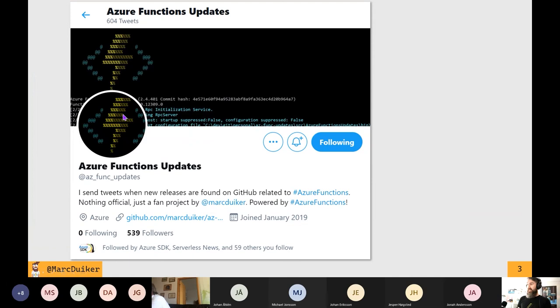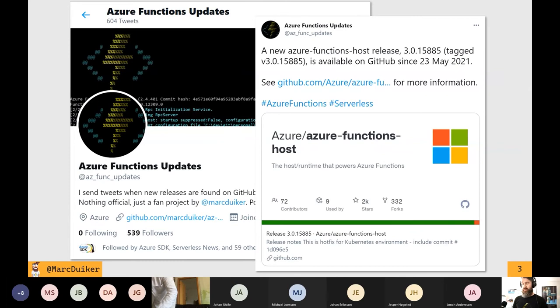This is what we're going to talk about — the Twitter account of the Azure Functions update. It exists since January 2019, so it's well over two years already. It posts updates in the form of a tweet whenever something new is released on GitHub. It will post a tweet containing what the repo name was, what the version is, the exact date of publishing, and a link so you can go to the release to read more about it.